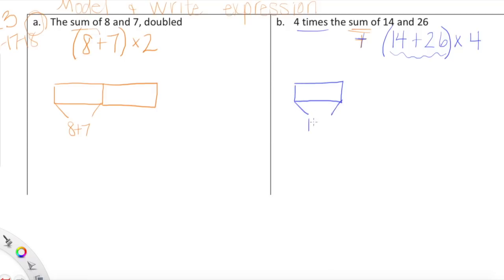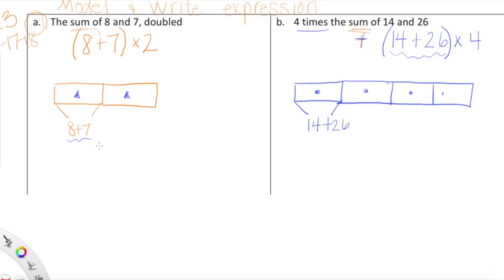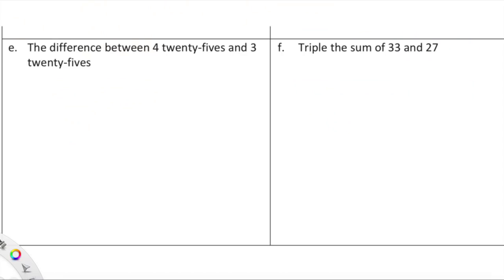For the model, I have one section that represents the sum of 14 and 26, and then I'm going to draw four copies of that, trying to make them look proportional. So here is the sum of 14 plus 26 — we have four copies total. I'll represent this with a circle inside each rectangle. All rectangles with a circle inside represent the sum of 14 and 26. For part A, rectangles with a triangle inside represent the sum of eight and seven.